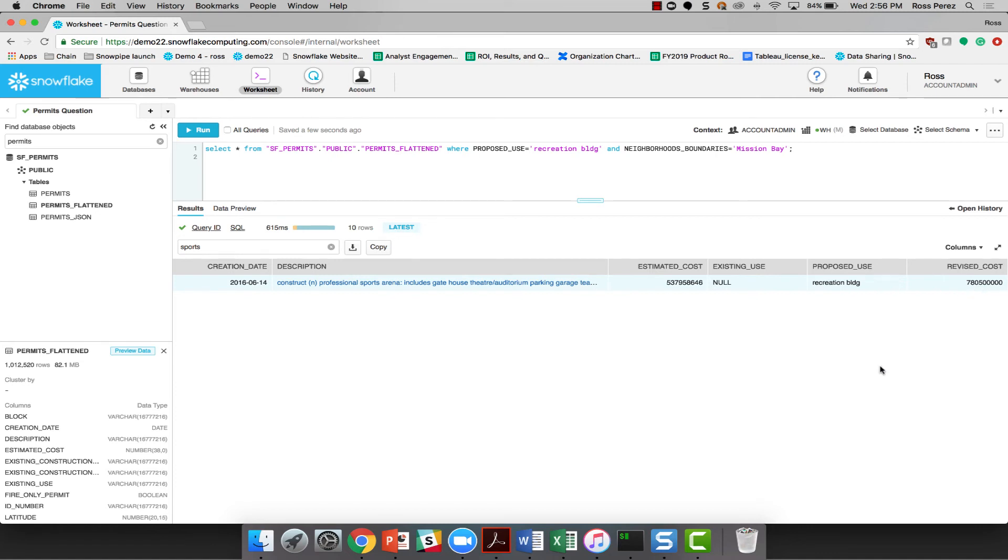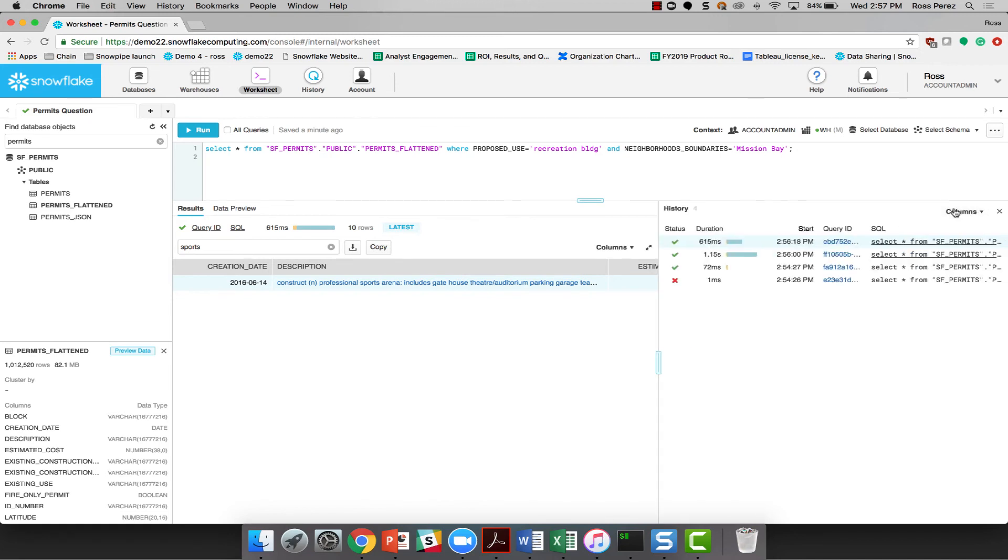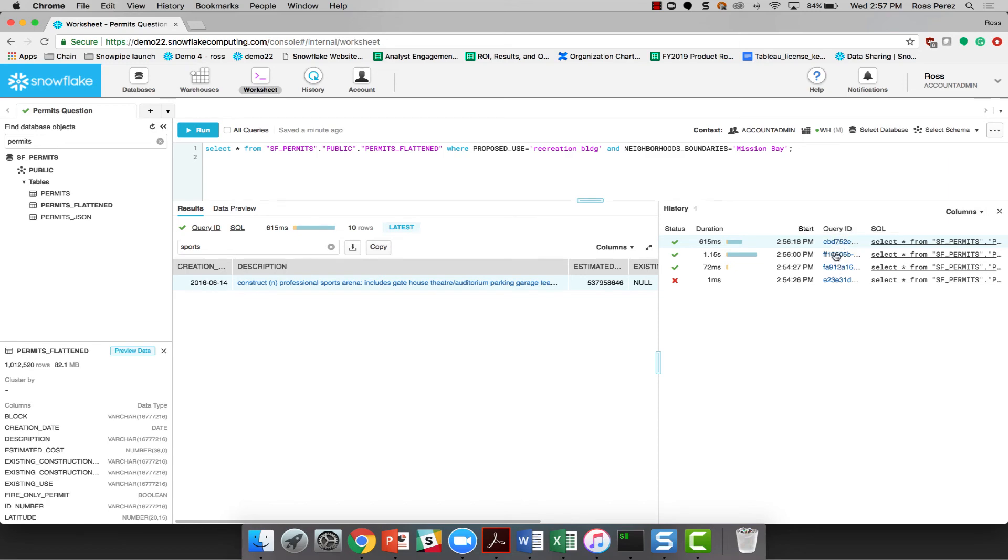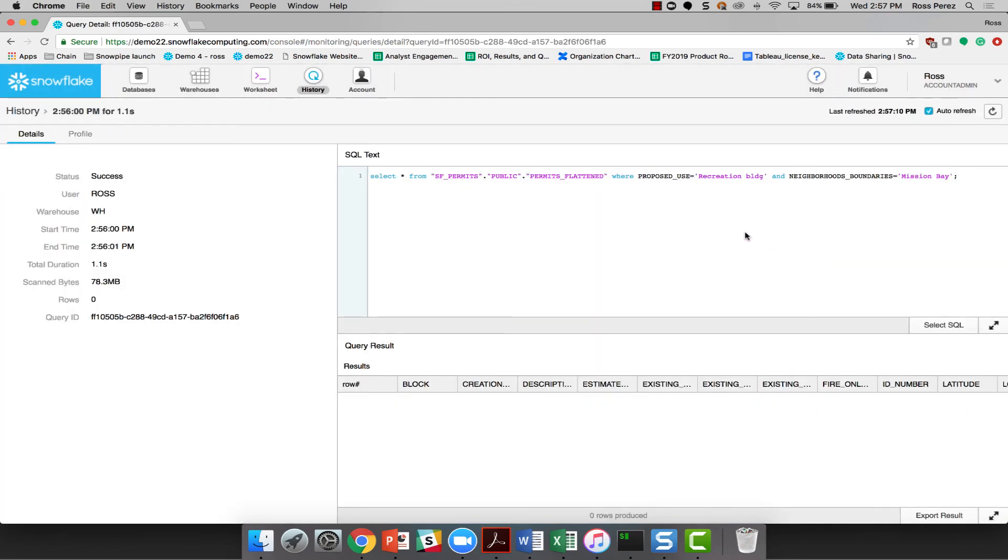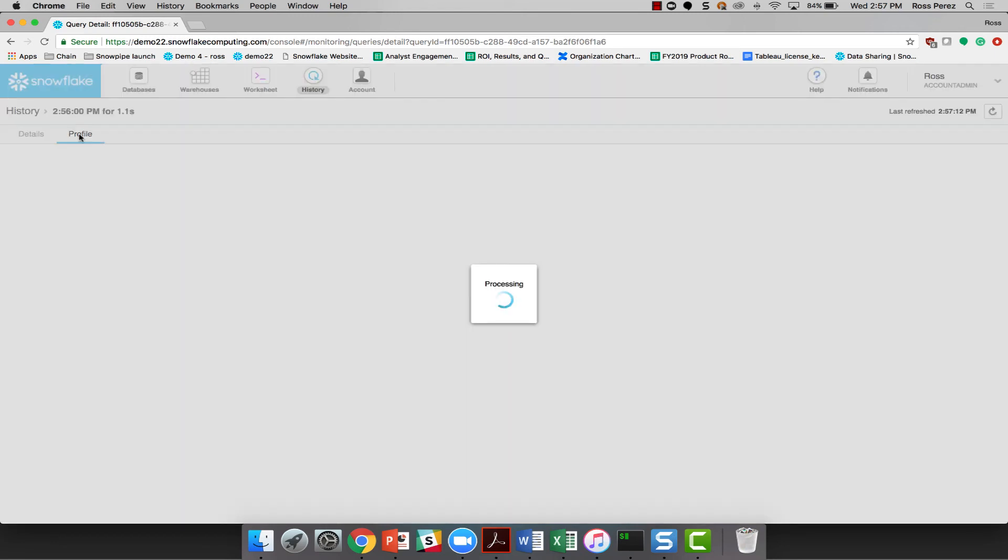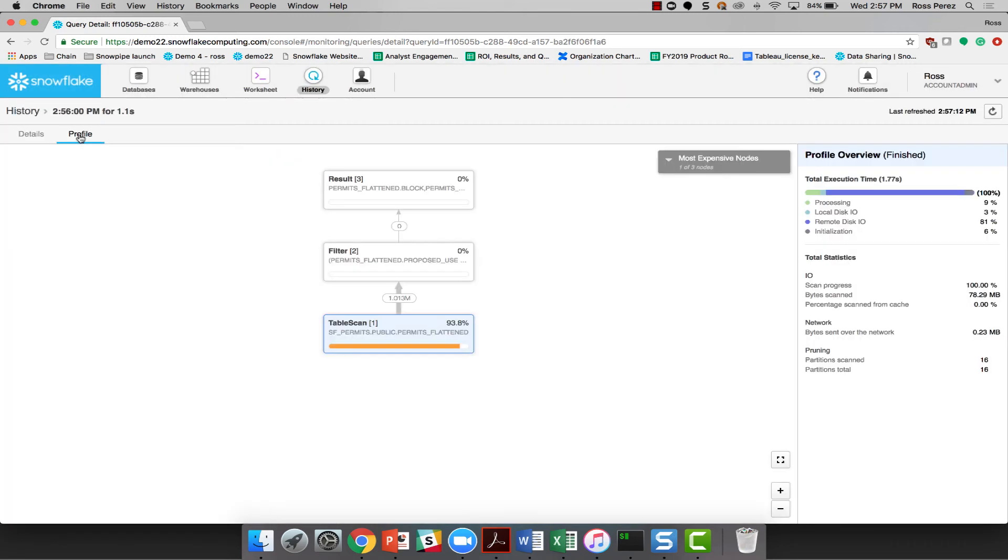So in just a couple of minutes here, we've already filtered down, answered our question, found information about the Warriors stadium. And if we have the need to, we can go back and look at any of the individual queries that I've run in the past, and even take a look at the detailed query plan and profile that will tell me more about the individual queries that I've run for this particular question.